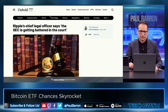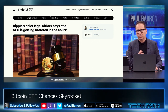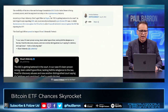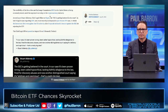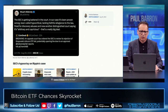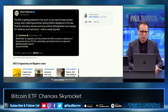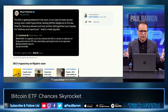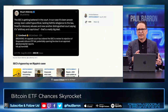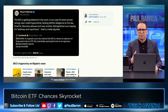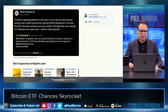Ripple's chief legal officer is saying that the SEC is getting battered in the courts, and this is just continuing to see loss after loss for the SEC. Stuart Alderoty, the XRP attorney, said the SEC has been proven wrong, called out as hypocritical, lacking faithful allegiance to the law, fined for discovery abuses. They're doing a lot of things that are not right, and they are getting slammed in the courts. This is showing a very bad look for the SEC.